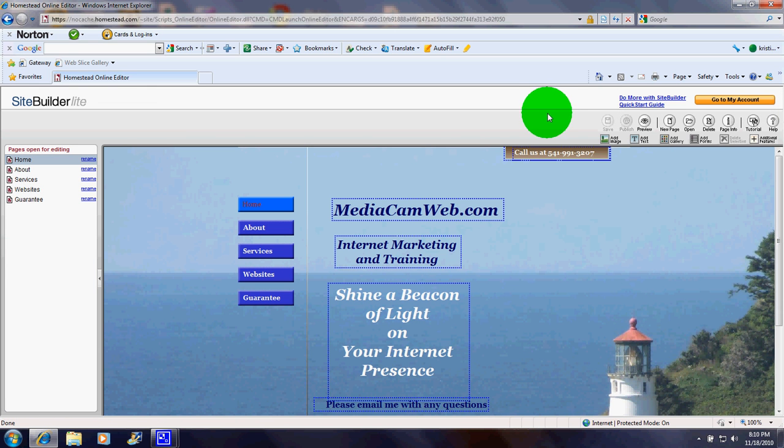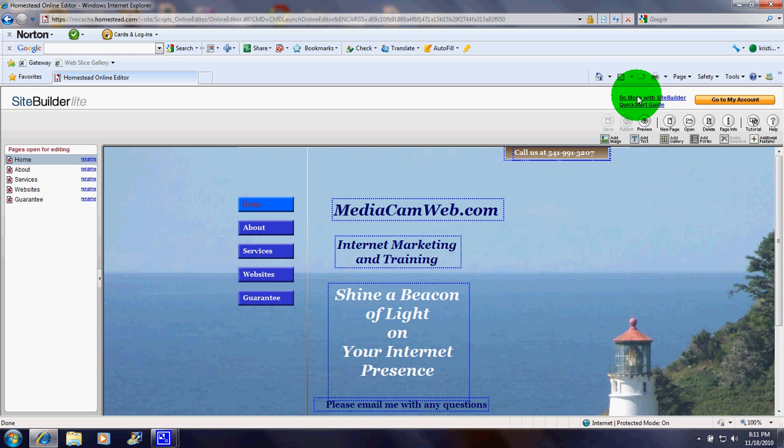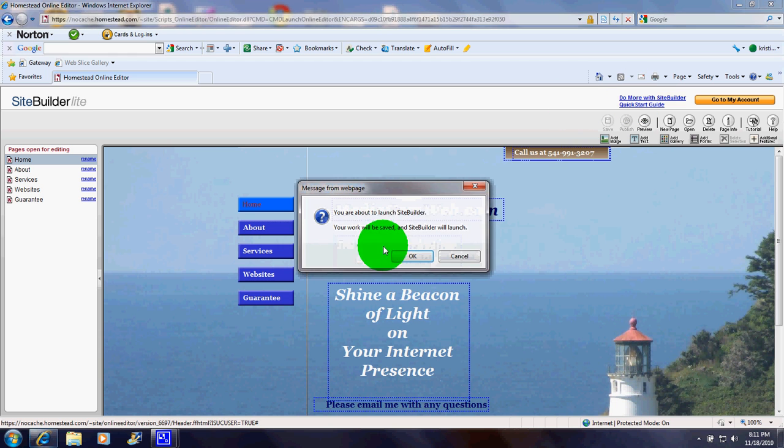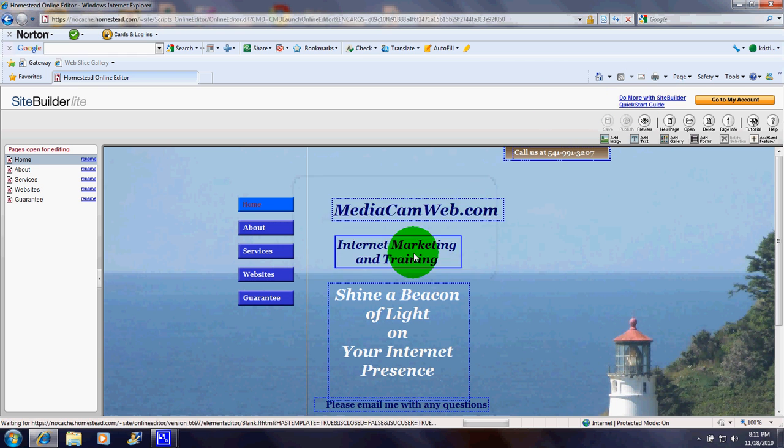This is their basic website editor, but in order to see a few more options, I'll click Do More with Site Builder.